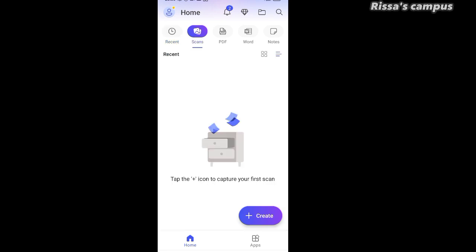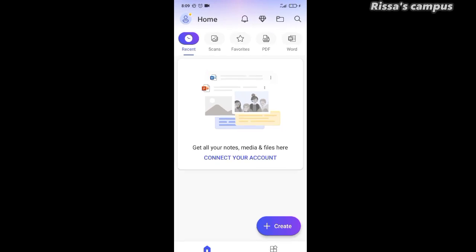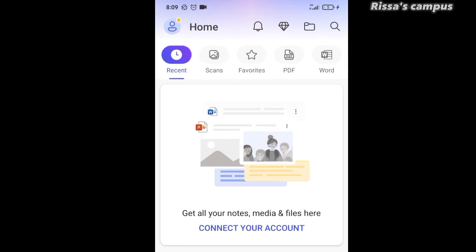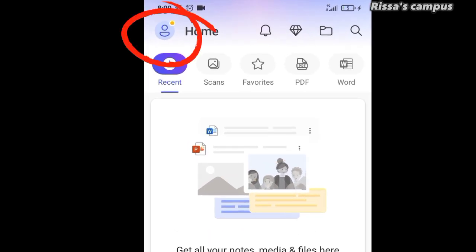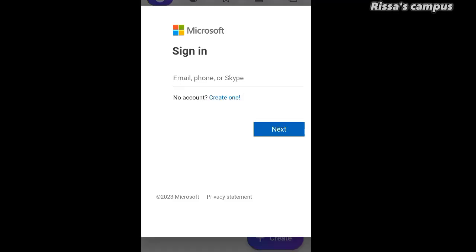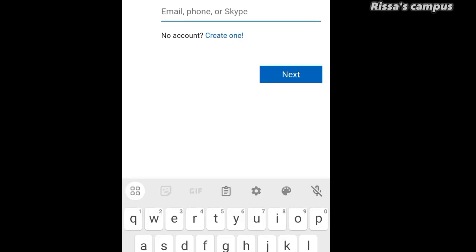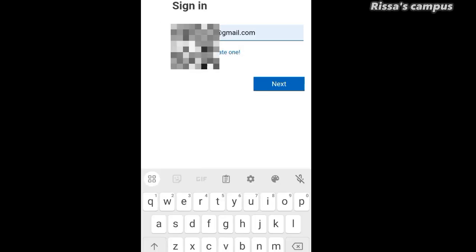Click "Try later" to take you to the next step. Once you're here, the next step is to log into your account, or if you don't have an account you can create one. You cannot start using this app if you don't sign in. To create an account or log in, click on the little person icon at the top and you'll be led to a screen where you click on "Connect your account." This is where you sign into your Microsoft account, or if you don't have one, you can create one by clicking the "Create one" button at the bottom.